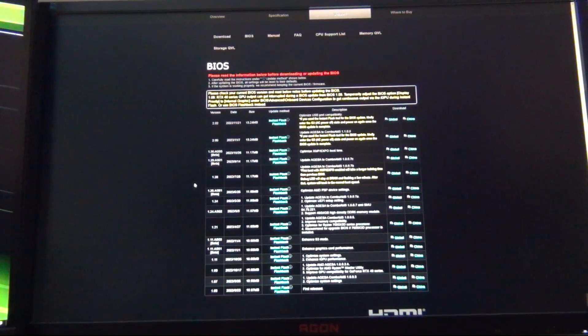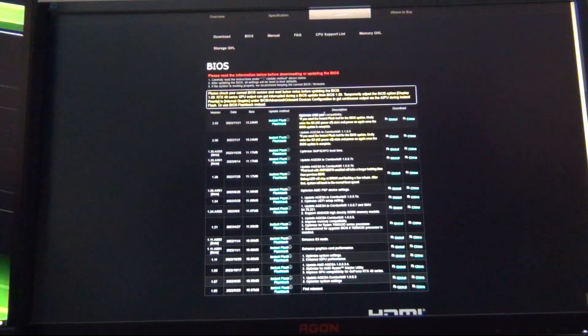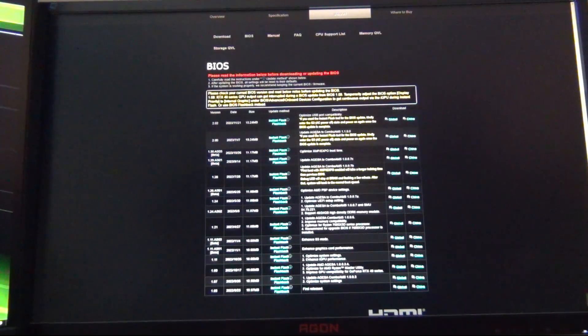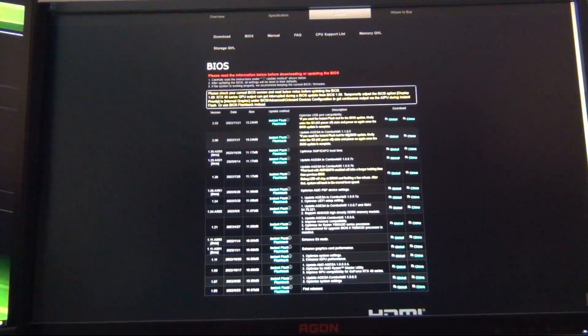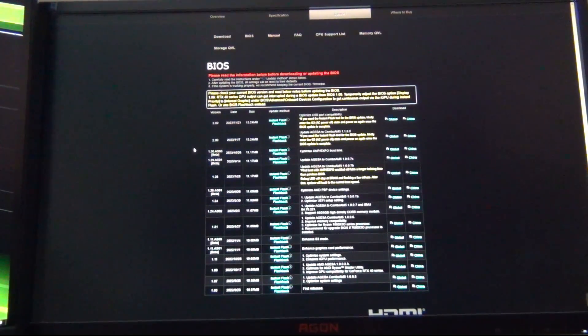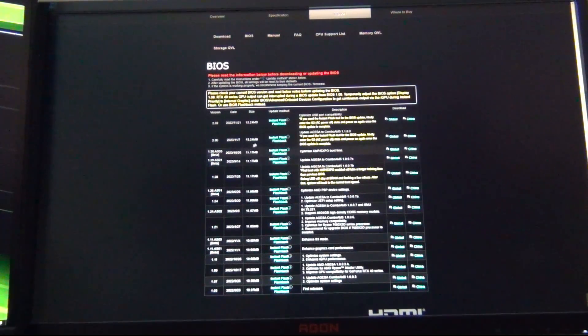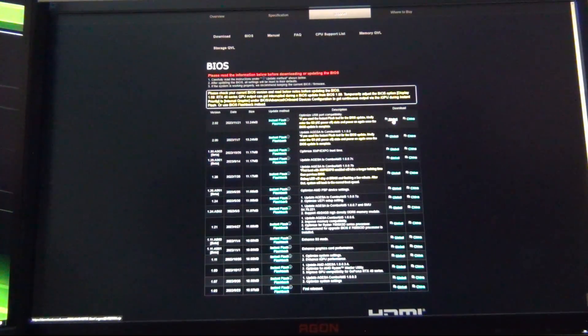You can see here's a list of all the BIOSes from the very first one back in September of last year, which was 1.03, all the way up to this current one, which is 2.02, which released November 21st. So this is relatively recent, earlier this week, at the time of filming. So we're going to download the latest one at the top of the list here.